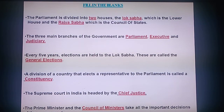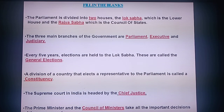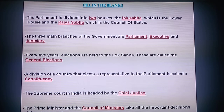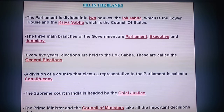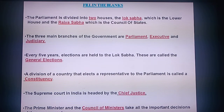Let's go through the fill in the blanks. The Parliament is divided into two houses: the Lok Sabha, which is the lower house, and the Rajya Sabha, which is the Council of States. The three main branches of government are Parliament, executive, and judiciary. Every five years, elections are held to the Lok Sabha — these are called general elections. The division of the country that elects the representative to the Parliament is called a constituency. The Supreme Court in India is headed by the Chief Justice. The Prime Minister and the Council of Ministers take all the important decisions of the government.